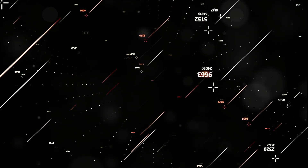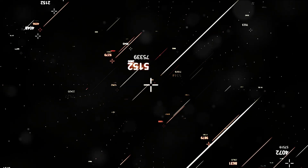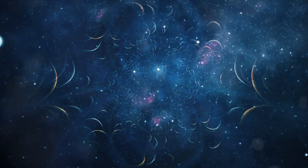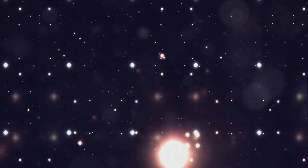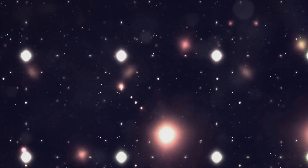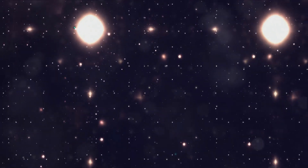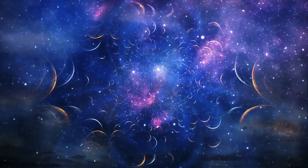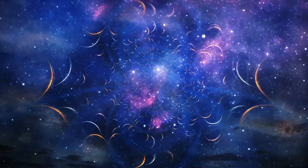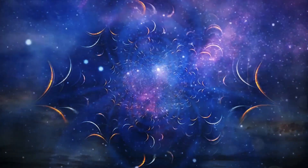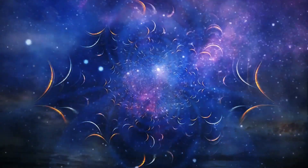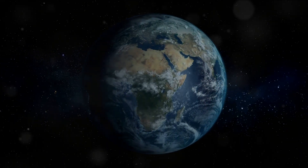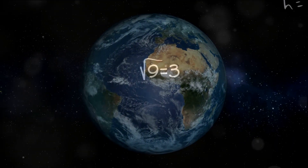It's important to remember that our knowledge on this subject is constantly evolving. As our technology improves and our exploration of the cosmos continues, we're likely to discover even more exoplanets, meaning our estimates for the fraction of stars with planets may change. Every new discovery brings us one step closer to understanding our place in the universe — every exoplanet we find could potentially answer the age-old question: are we alone in the universe? Our journey of exploration and discovery is far from over.